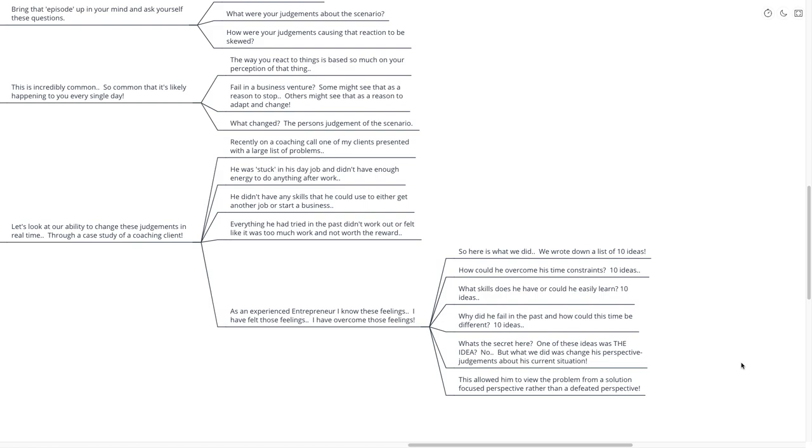As an experienced entrepreneur, I know these feelings. So here's what we did. We wrote down a list of 10 ideas. How could he overcome his time constraints? What skills does he have or how could he easily learn? Why did he fail in the past and how could this time be different? So what's the secret here? Was one of these ideas the idea? No.